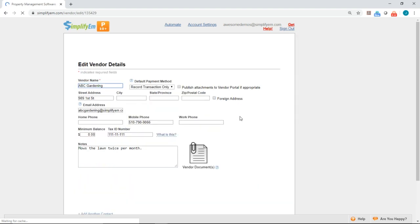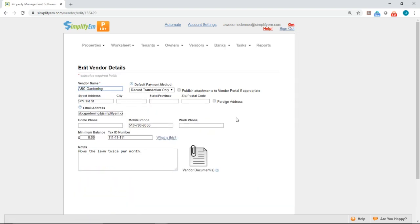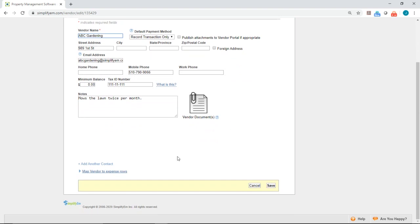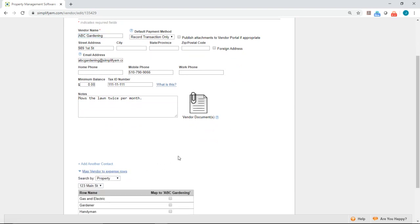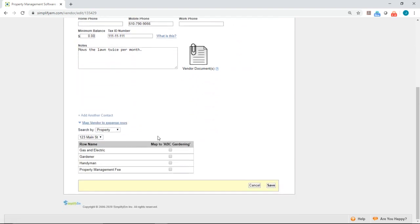When you get to this page, you want to scroll down to the bottom and click on Map Vendor to Expense Rows. Your properties will be listed on this drop-down menu. You'll see a list of the expenses on the left-hand side here.